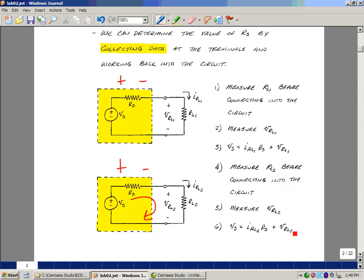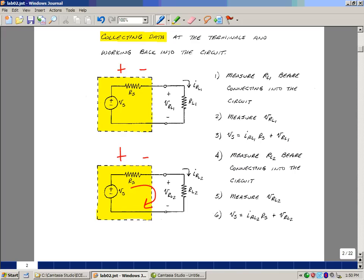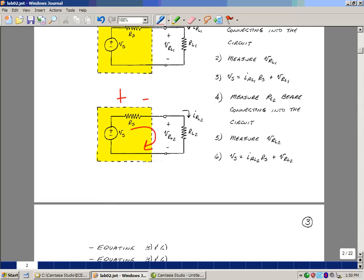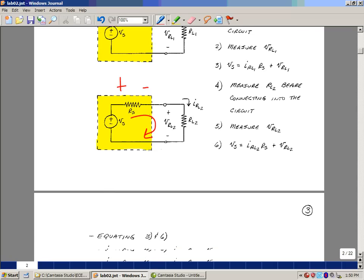So what I've got here is Vs is equal to the summation of these two terms, and here Vs is equal to summation of these two terms. So what I could do is just equate those two and then solve for the value of R sub S. So let's do that.